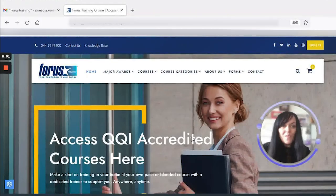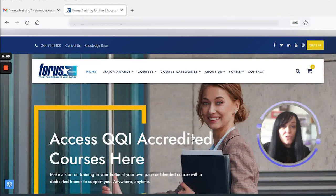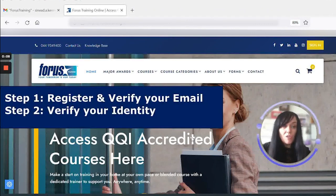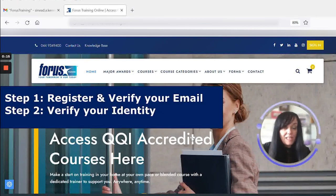Hello and welcome to Forrest Training. My name is Sinead Kennedy and I'm going to show you two steps you need to complete to get started on your course. The first step is to register and verify your email, and the second step is to verify your identity.